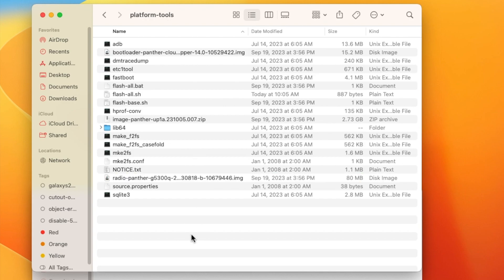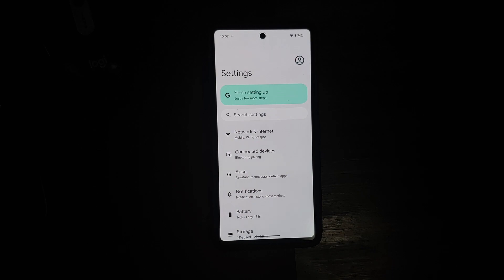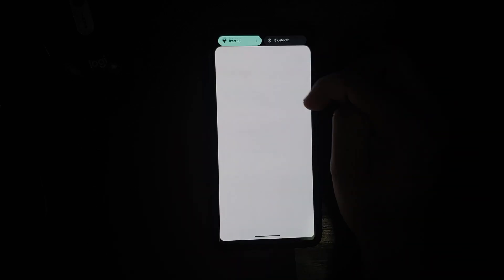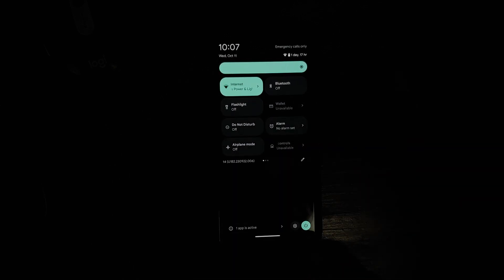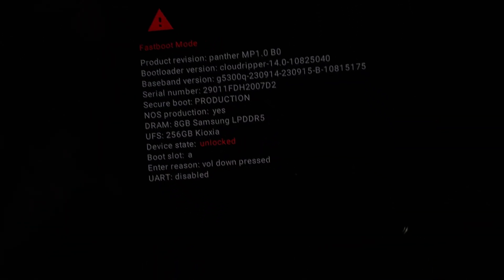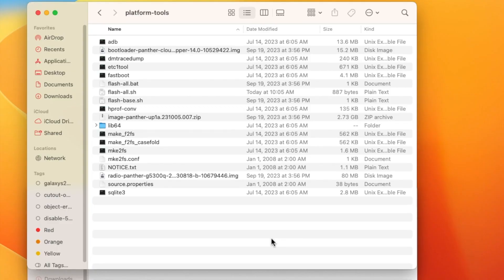Now we have the platform-tools folder with all the files we need — Fastboot, the stock ROM for Android 14, and so on. Next we need to boot our Pixel into Fastboot mode. Swipe down twice from your status bar, tap the power button on the bottom right, and select 'Restart.' As soon as the screen goes black, press and hold Volume Down. You should boot into Fastboot mode, and then connect your phone to the computer using a USB cable.